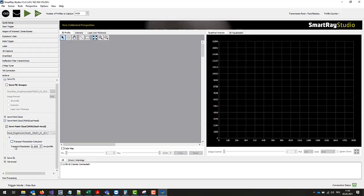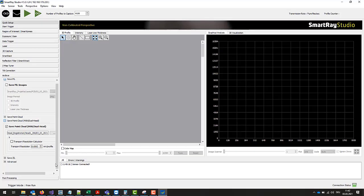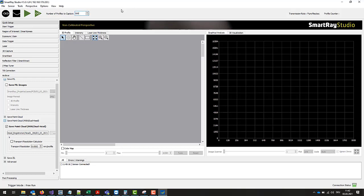The next step is to define the transport resolution required in the application, as this cannot be adjusted at a later point in time. Finally we define the number of profile lines to be captured by this static scene. A value of 500 profile lines is completely sufficient here.